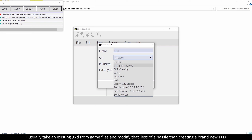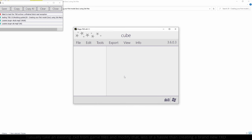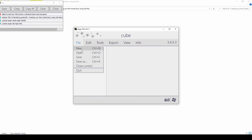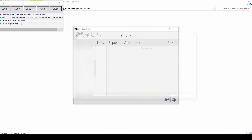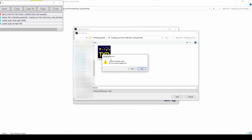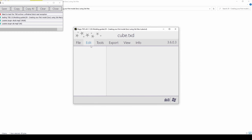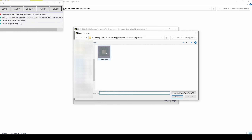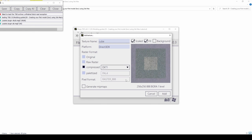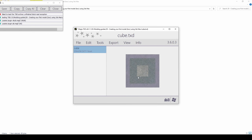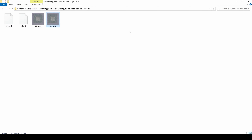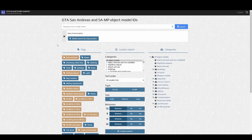Configure the TXD. Import your image and compress it in DXT1. Save the TXD.